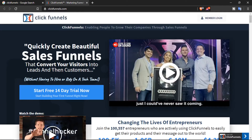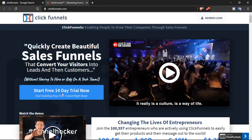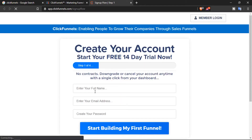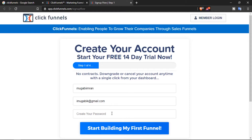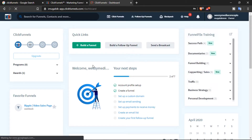I'll use the home button to scroll back up and click the 'Start Free 14-Day Trial' button. To create an account you put in your details and click 'Start Building.' I've already created a free account so I'll just log in. This is your dashboard — there's a lot going on, but let's keep it simple and click the green 'Build a Funnel' button.